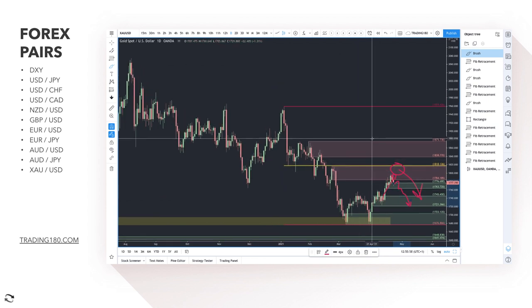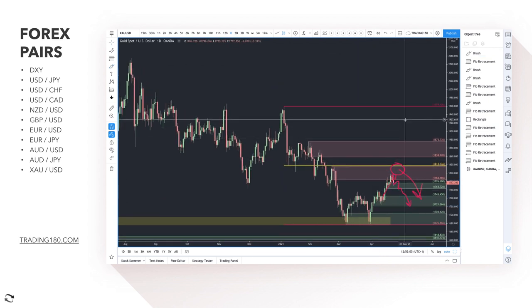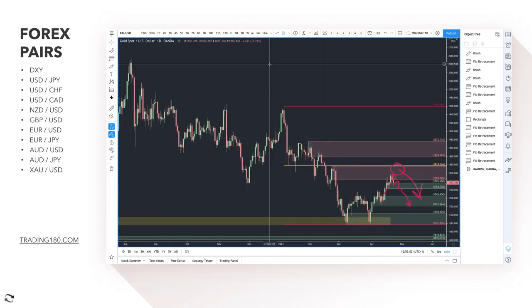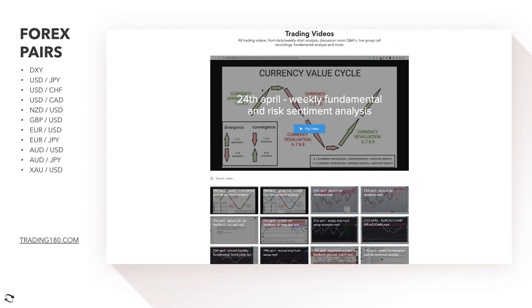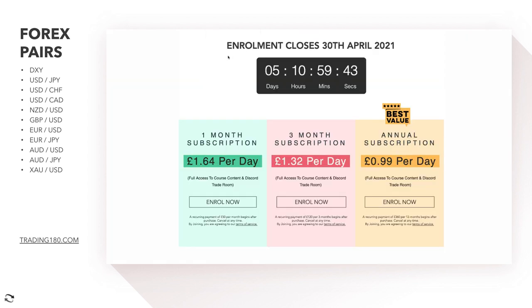That brings us to the end of the weekly analysis. I hope you enjoyed it. Don't forget to like, subscribe, and share. If you want to get in-depth fundamental and technical analysis and mentoring, join the Discord room before it closes on the 30th of April. Look forward to working with you if you do join. Take care, and until the next video, all the best.